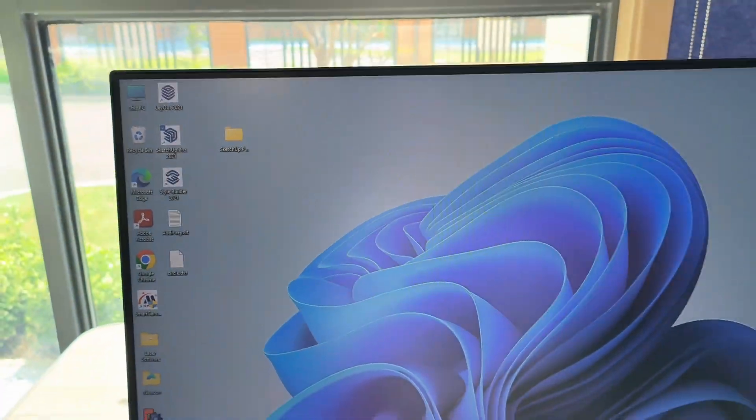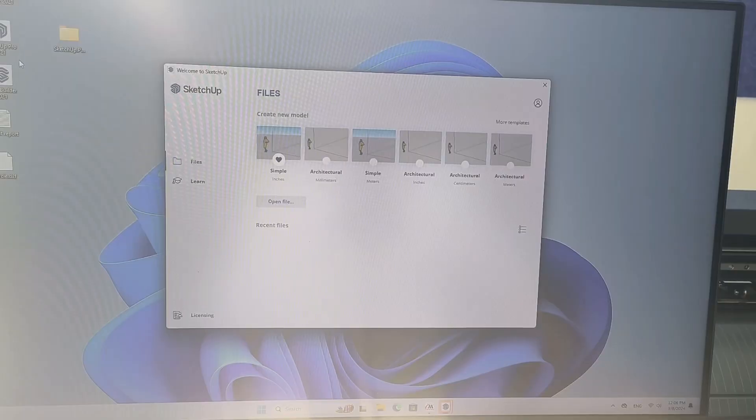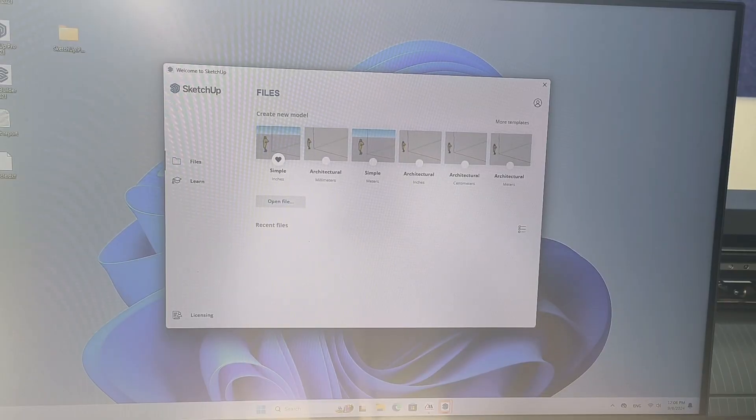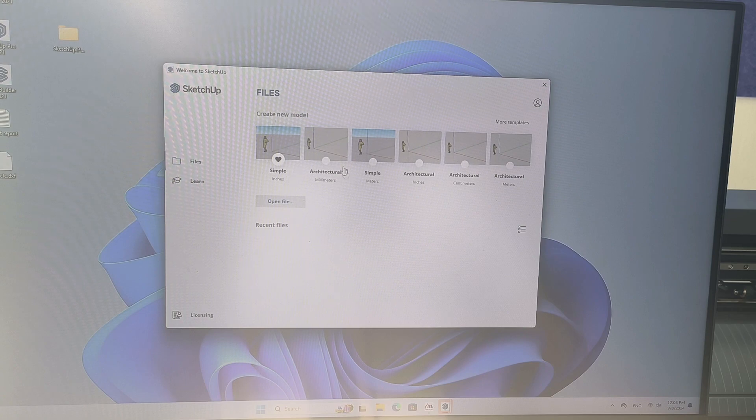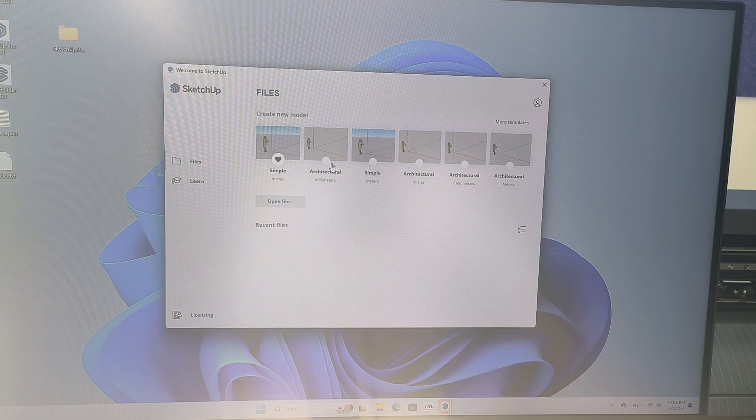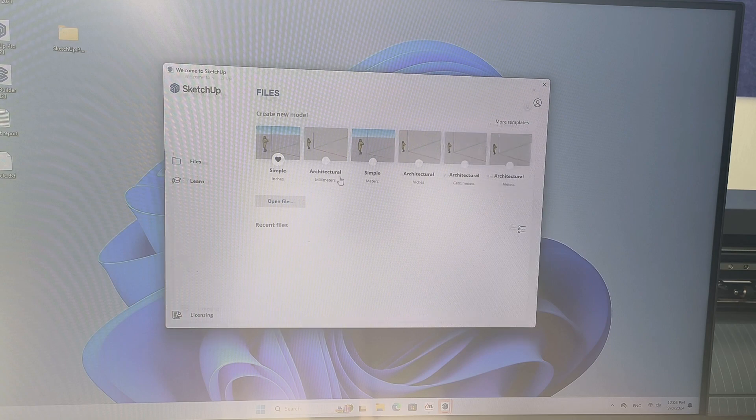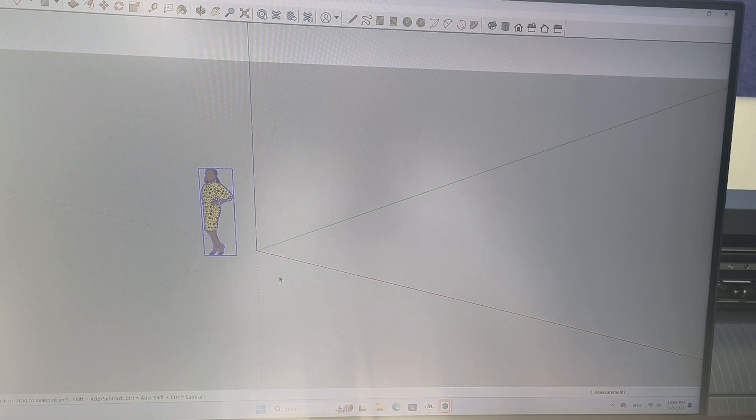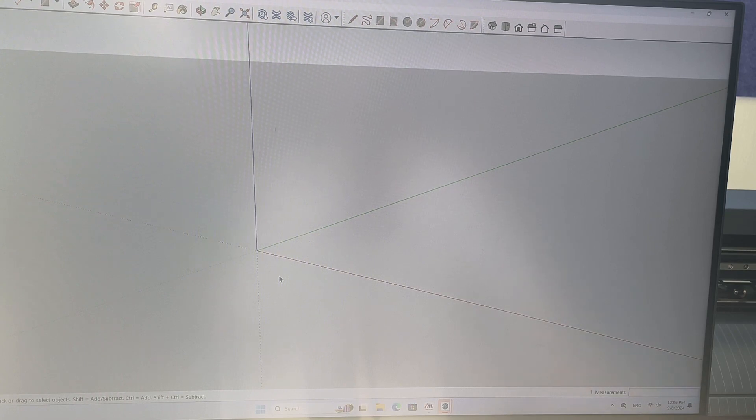So we'll just open that here. SketchUp Pro does take a little bit of time to load so just be patient when you double click it. When this opens usually I choose millimeters and here's the main view. You can delete that.